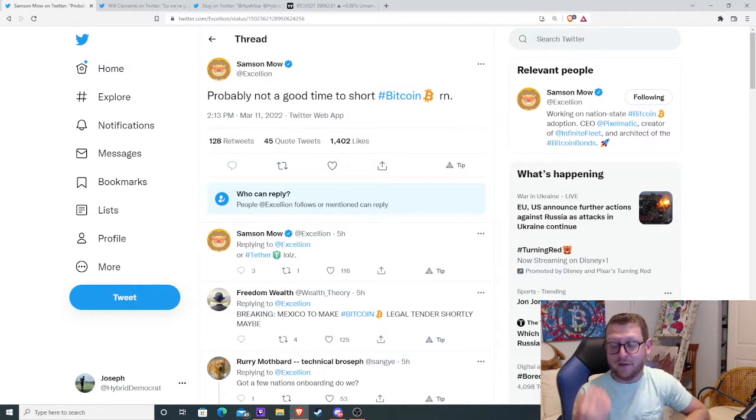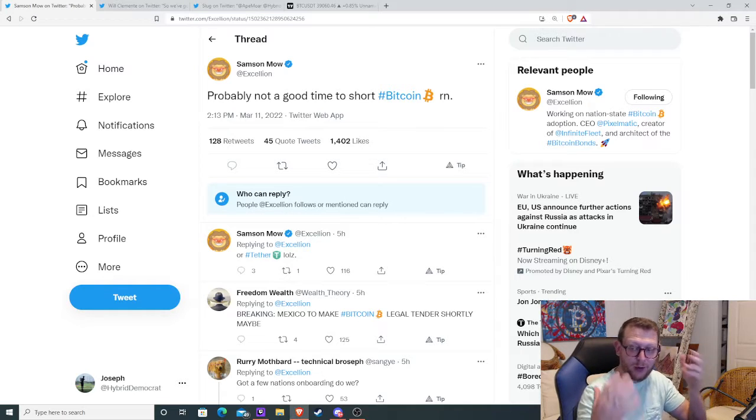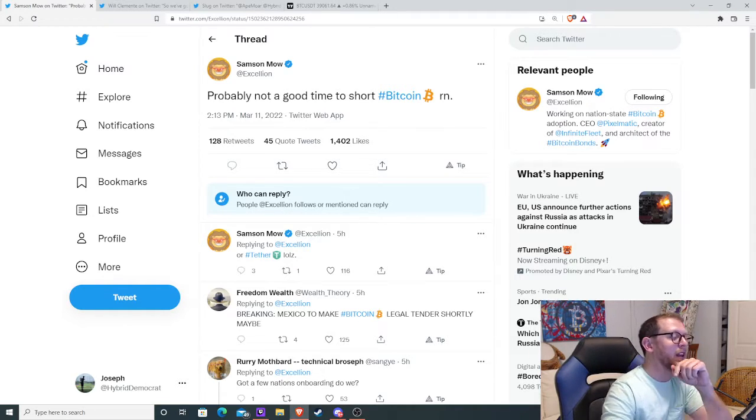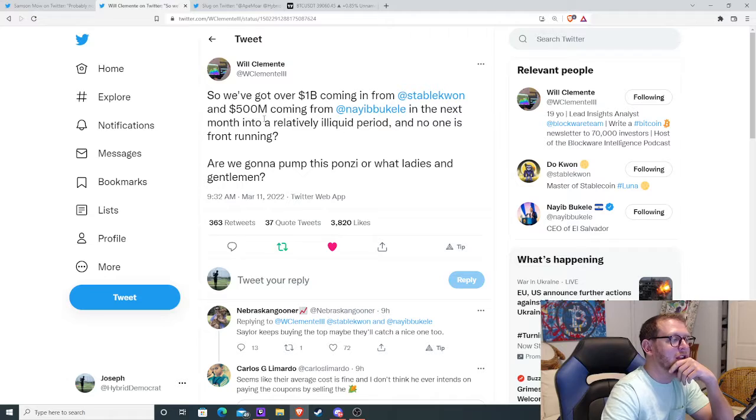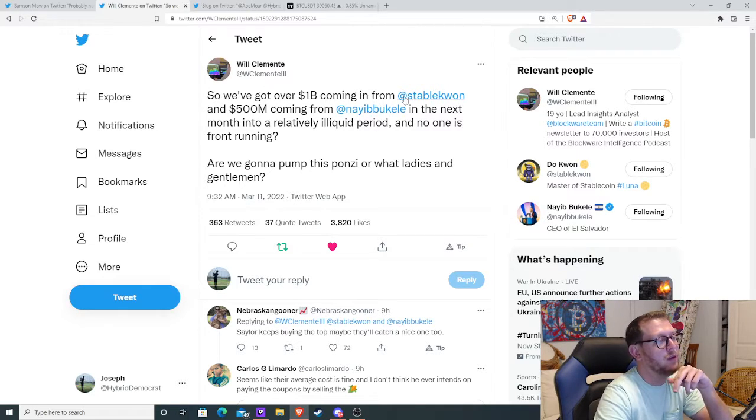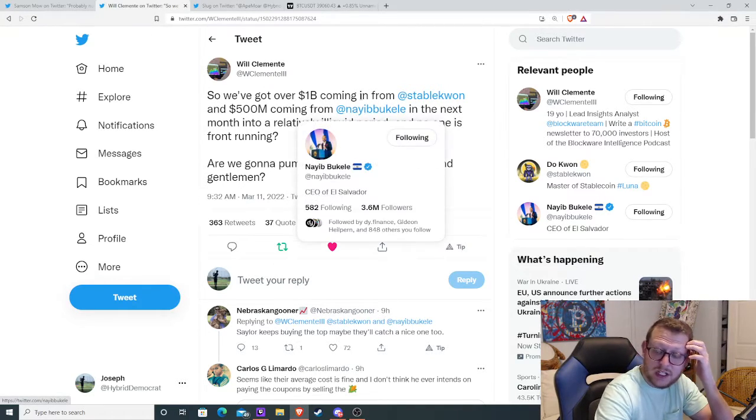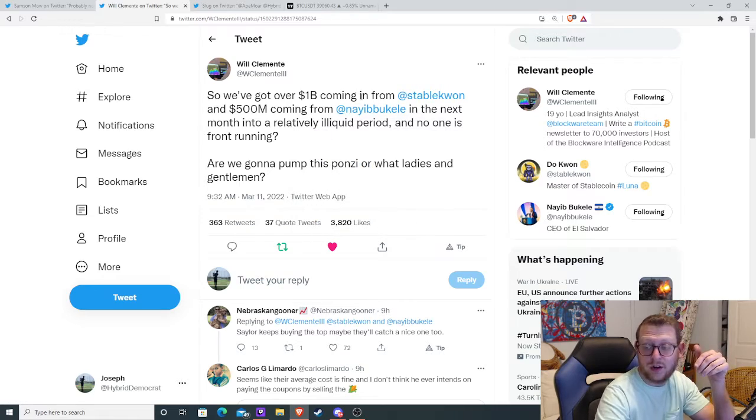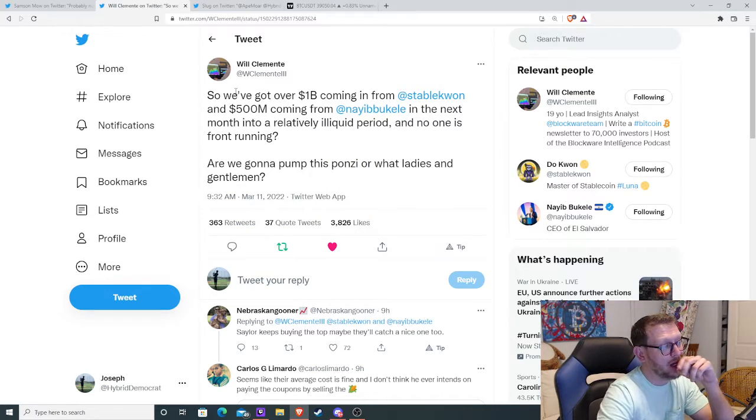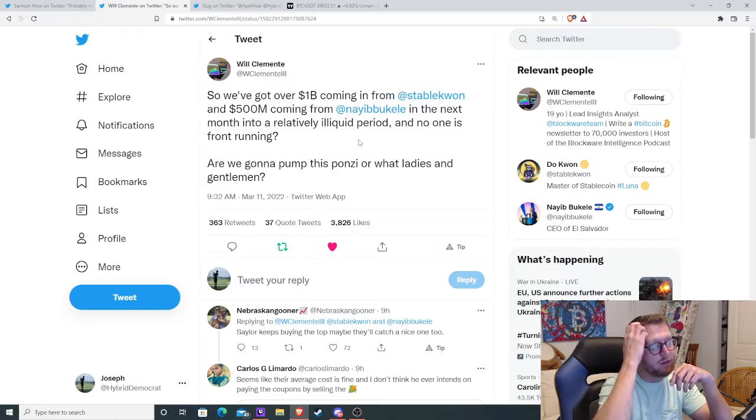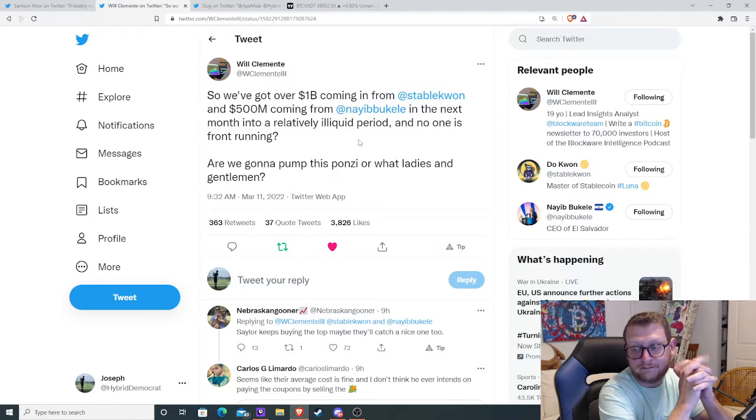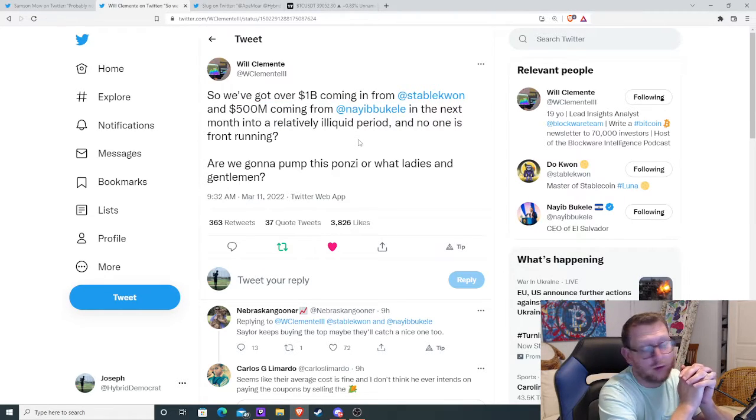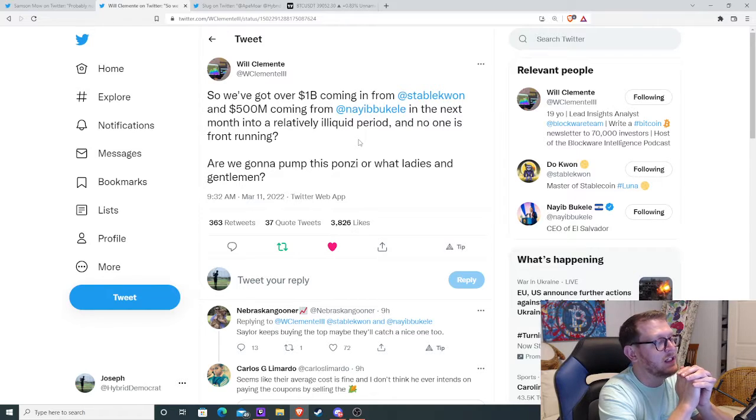Now, when I first saw this, I thought he was talking about onboarding another nation. But then I realized Will Clemente tweeted today again. And he said, so we've got $1 billion coming in from Stable Kwan, which is the Luna, where they're buying $1 billion worth of Bitcoin. And then $500 million coming in from El Salvador for the Liquid Network to issue those bonds.